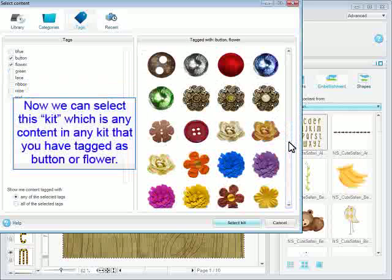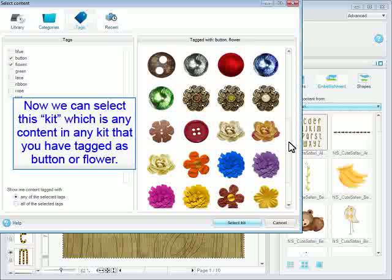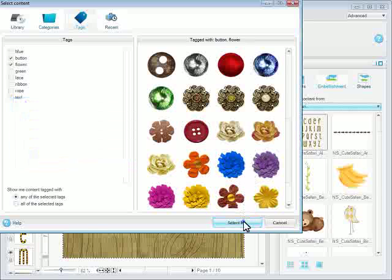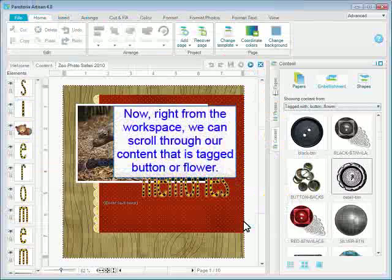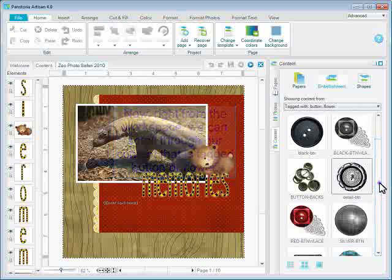Now we can select this kit, which is any content in any kit that you have tagged as button or flower. Now, right from the workspace, we can scroll through our content that is tagged button or flower.